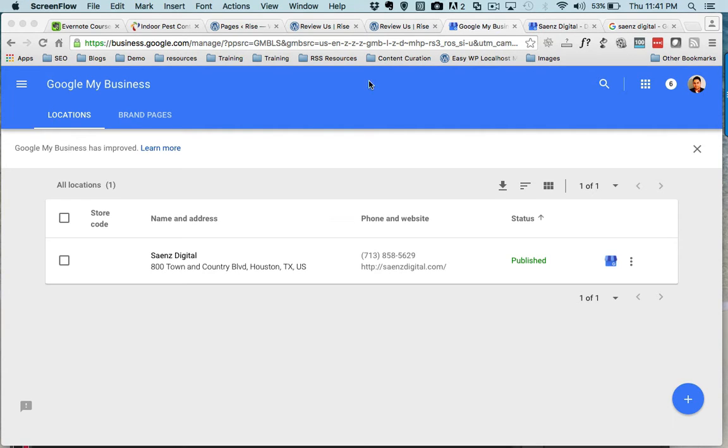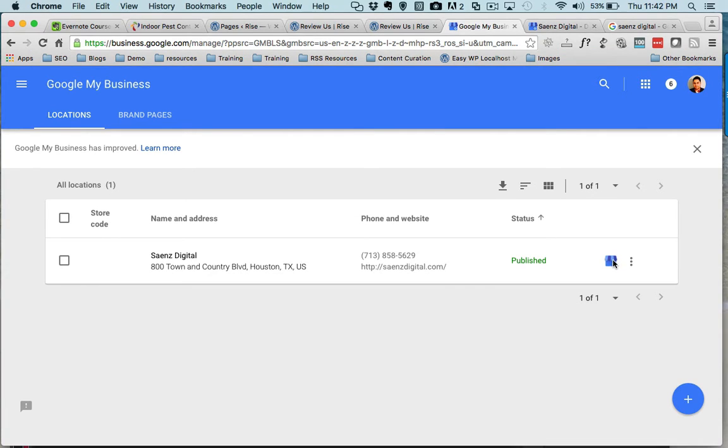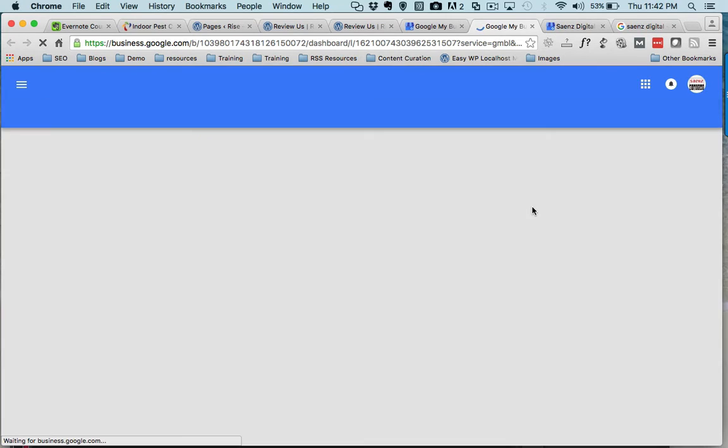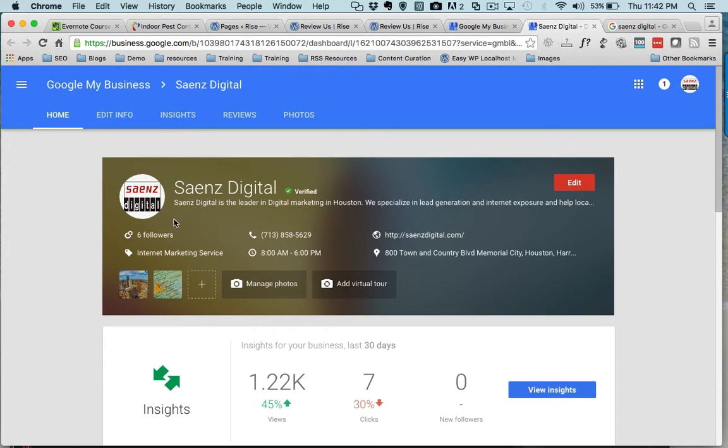Once you're logged into Google My Business, you're gonna see the listings of the businesses that you've actually claimed. Click on the dashboard icon here and that's going to take you to the dashboard of the business that you are wanting to work with.